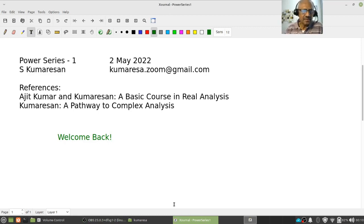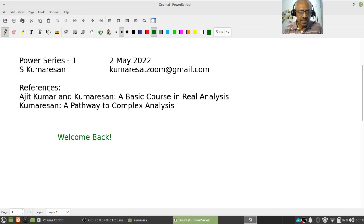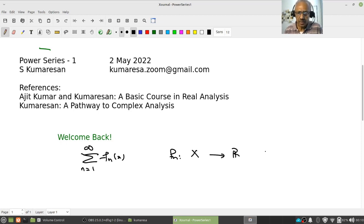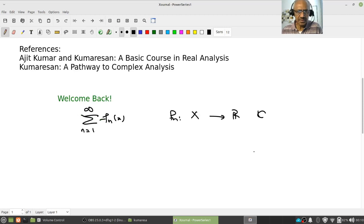We have already learned something about infinite series, and we have also learned about infinite series of functions — namely something like summation f_n of x, where n goes from 0 to infinity, and f_n are functions from S to R or C. We have talked about these things. Today what we are going to talk about is a special class of such infinite series of functions. Let us try to motivate this.